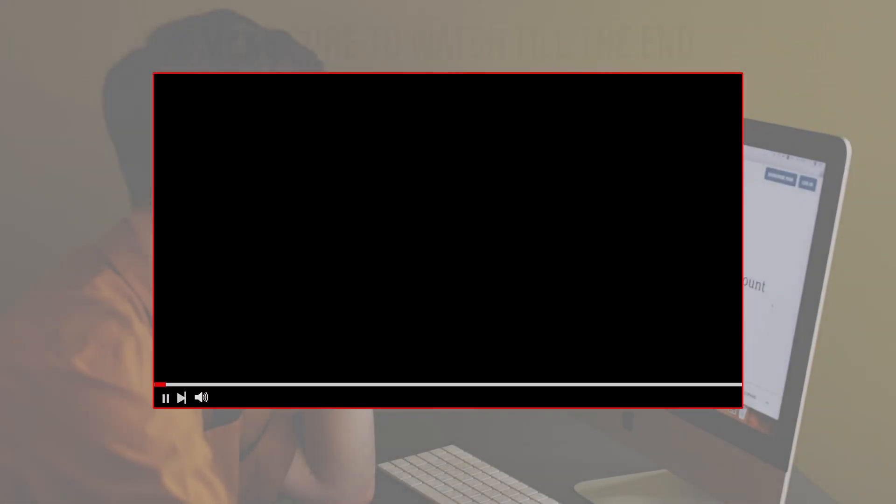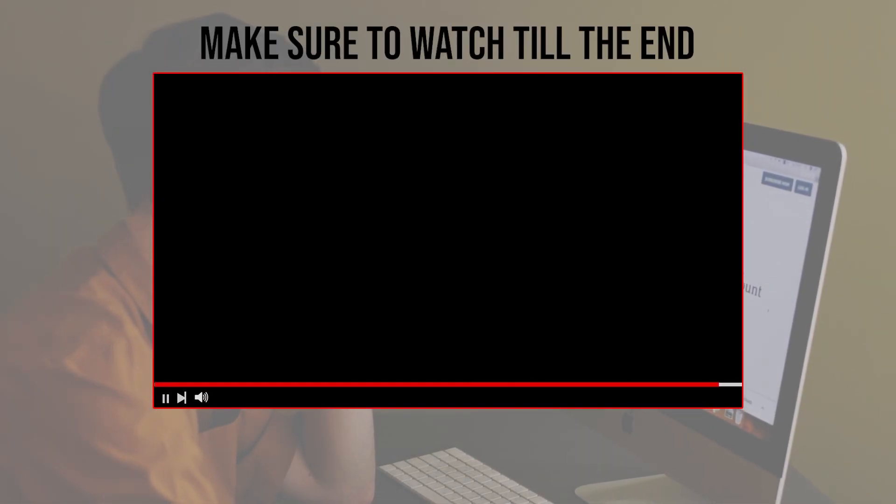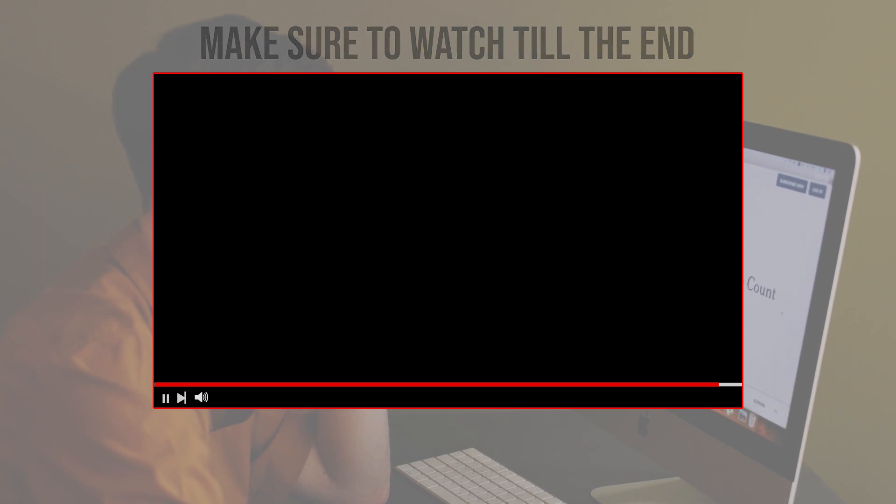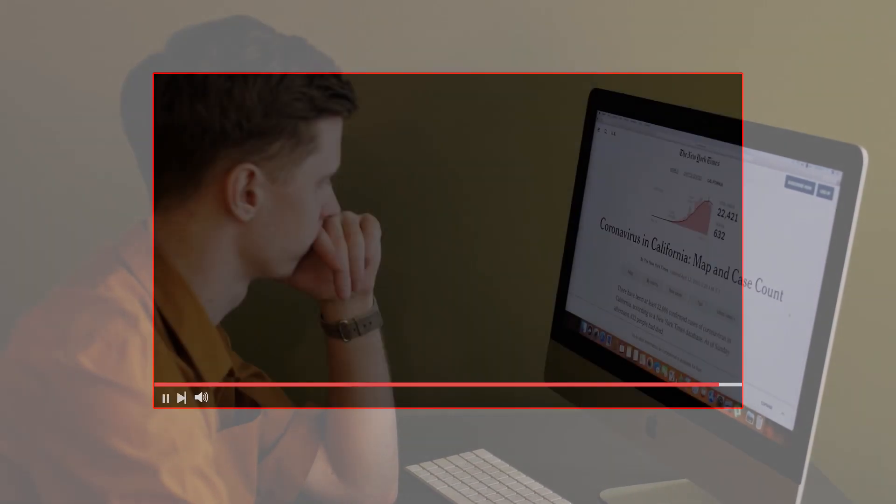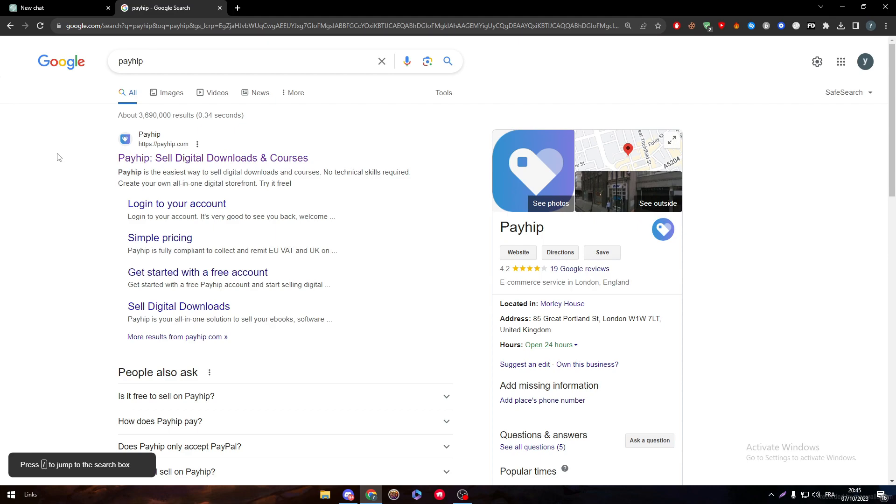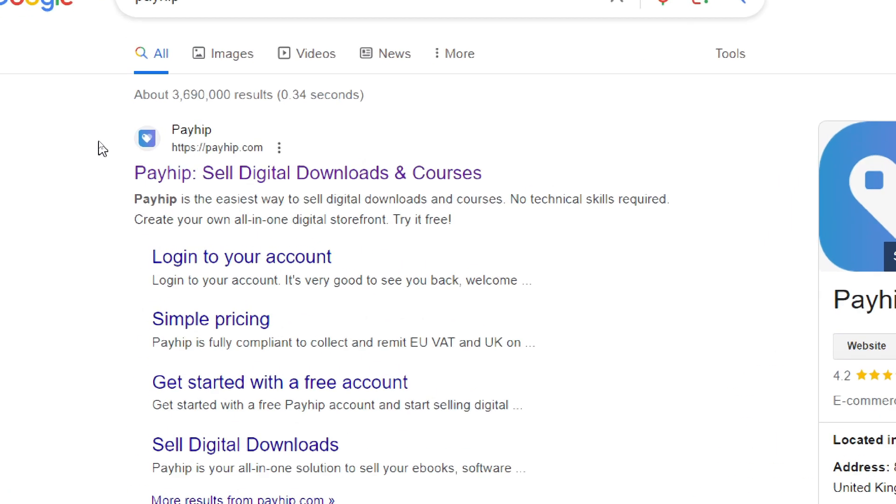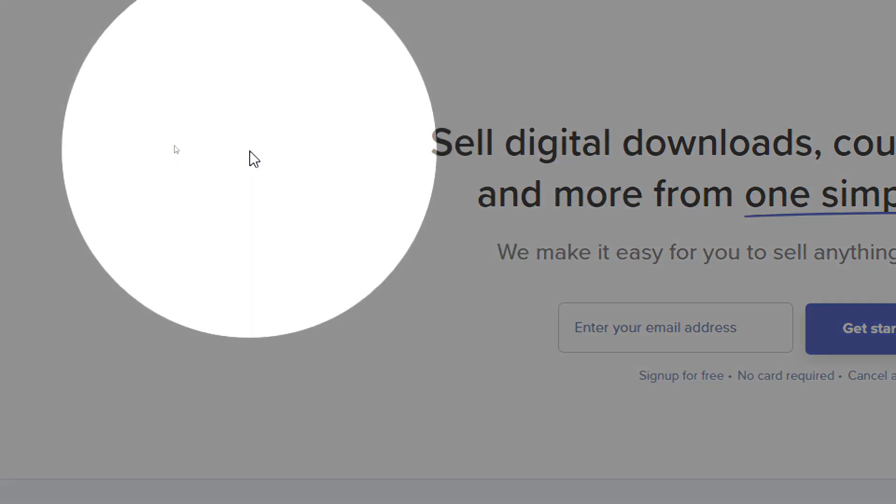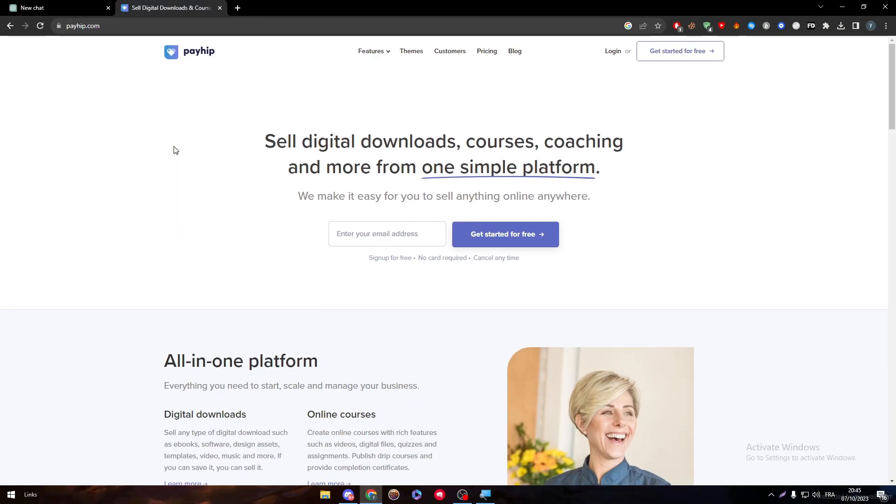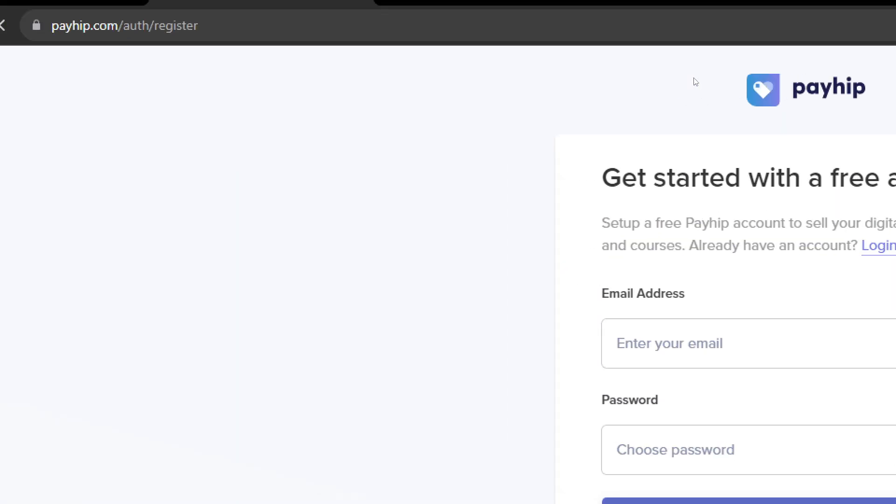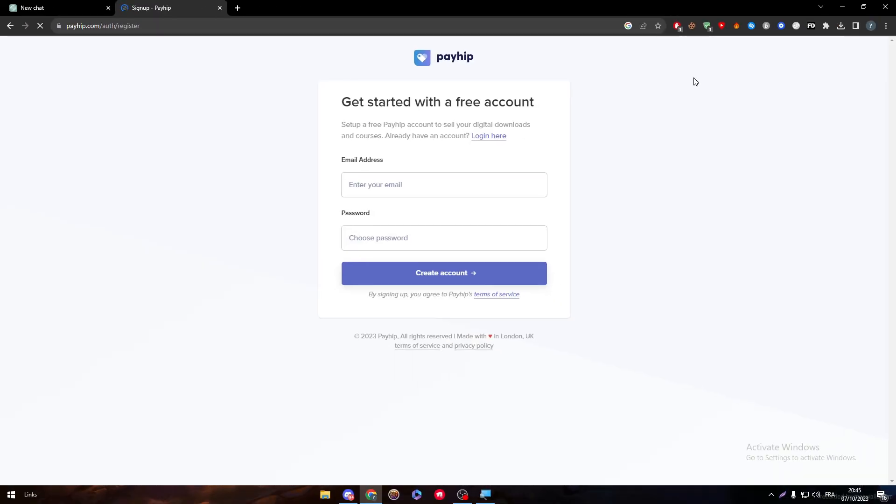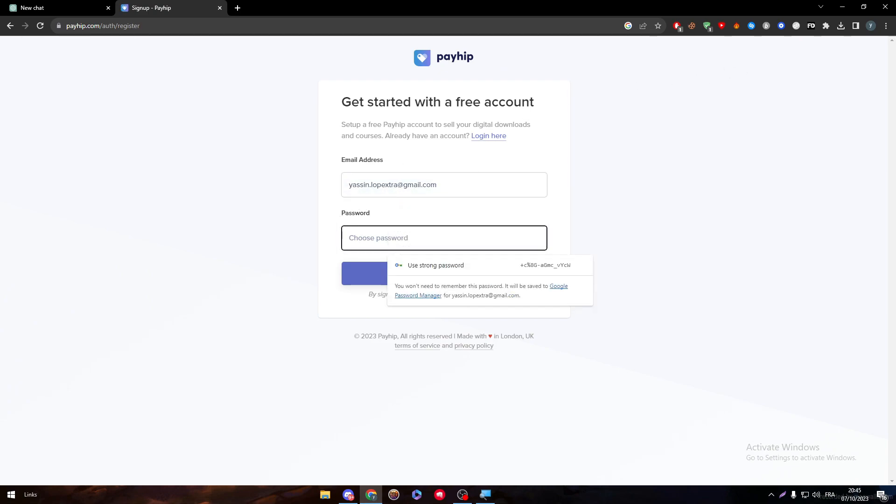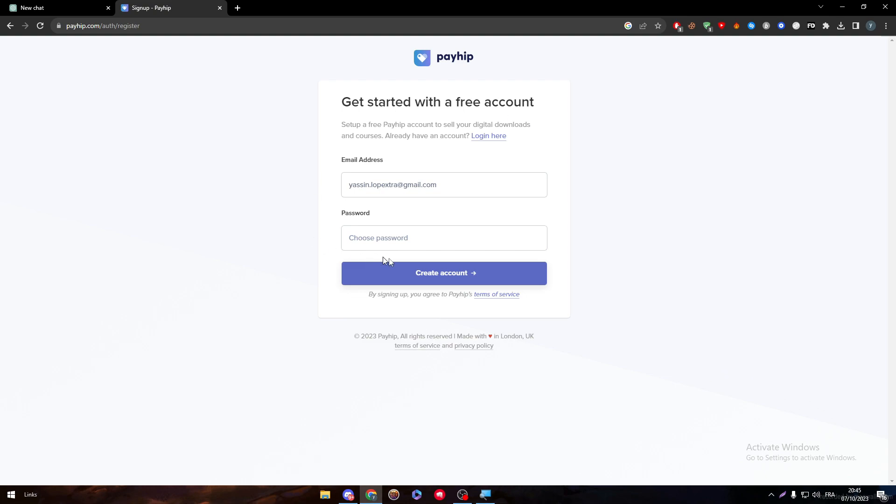Before we start with this video, make sure to watch it from now till the end so you have the full information. The first thing that you need to do is head up to PayHip.com. Now by clicking on this website, all you need to do is get started by clicking on this button right here. You can simply create your account using an email and then a password.